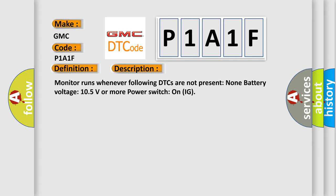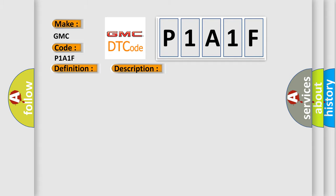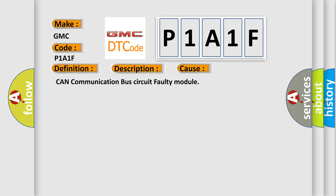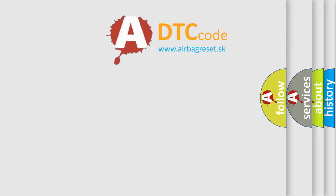This diagnostic error occurs most often in these cases: CAN communication bus circuit faulty module. The Airbag Reset website aims to provide information in 52 languages.